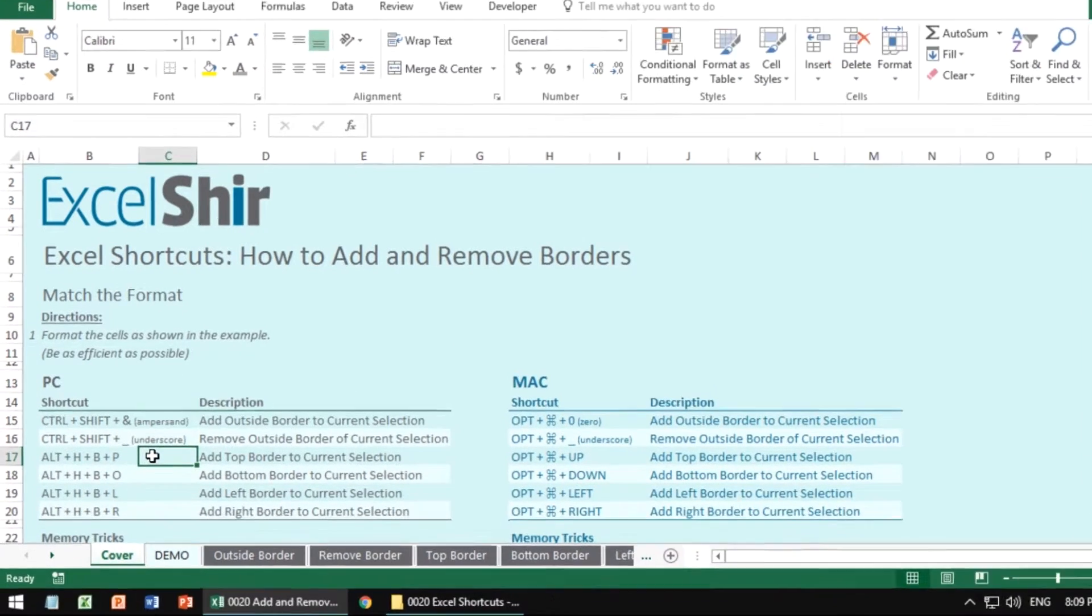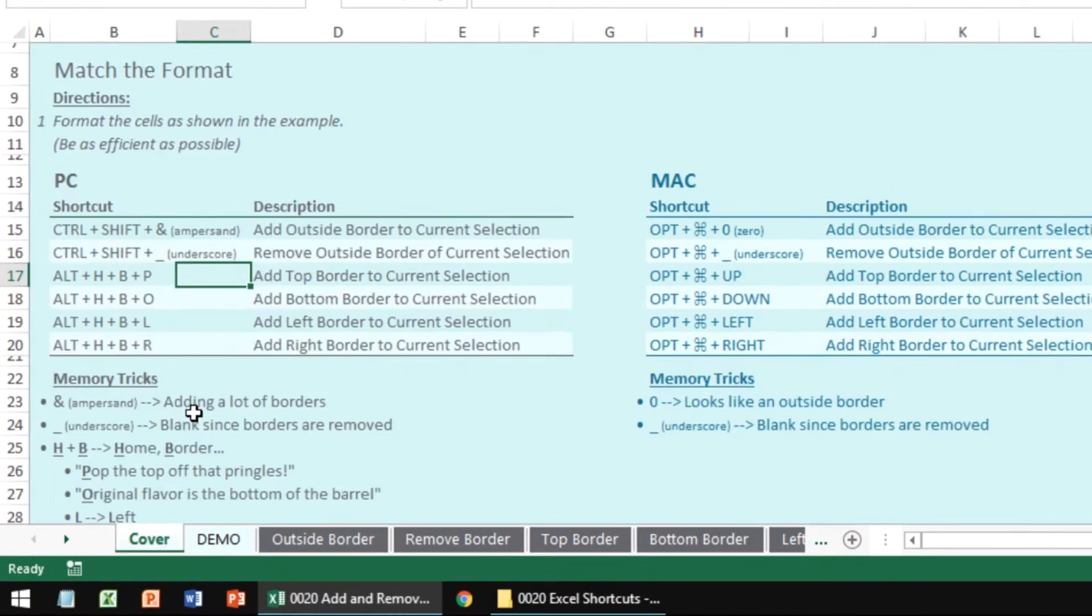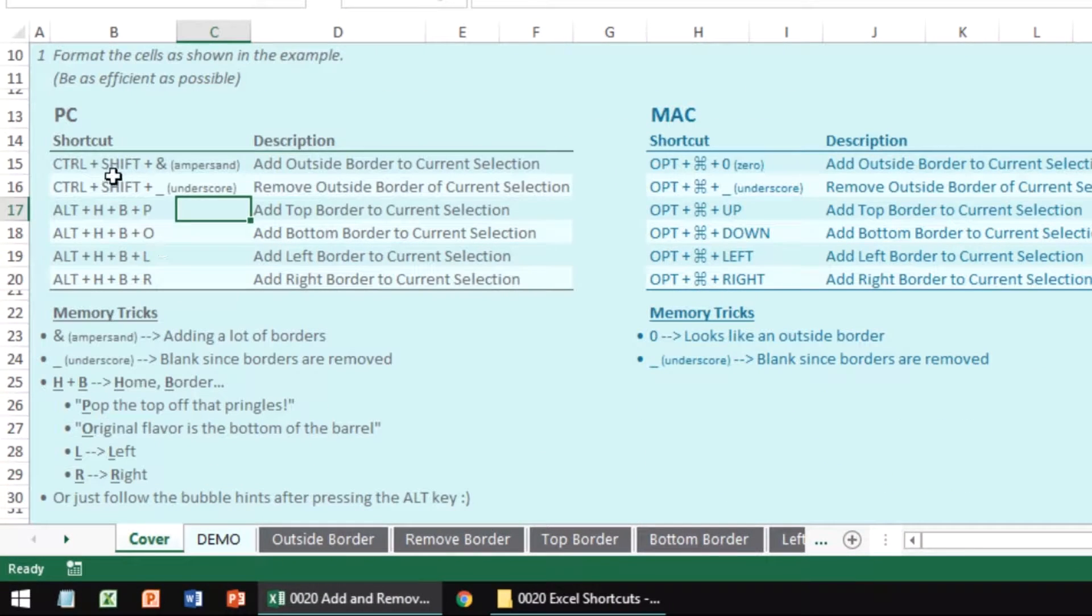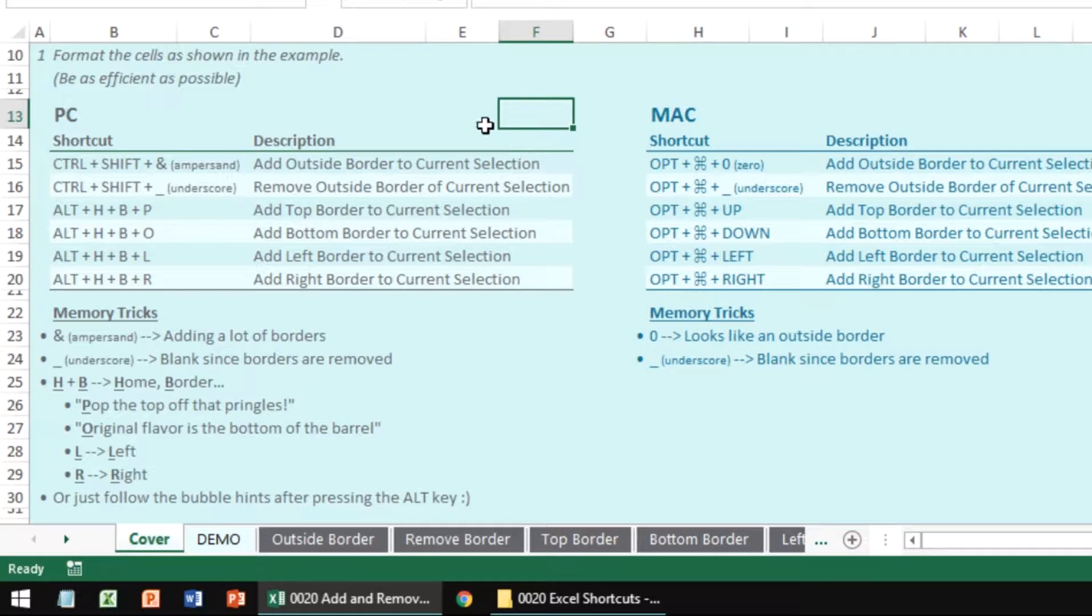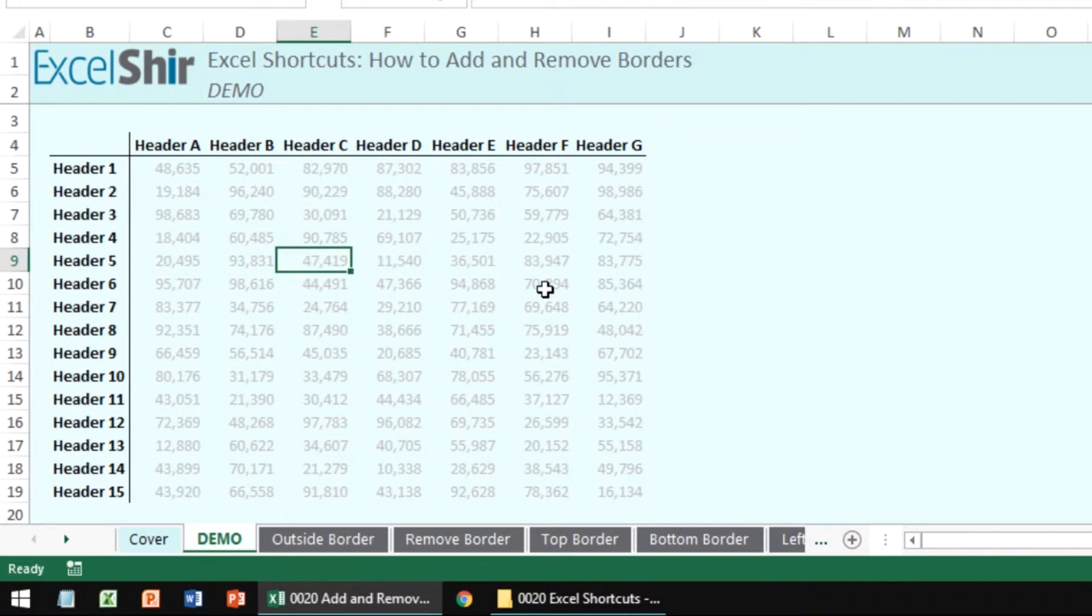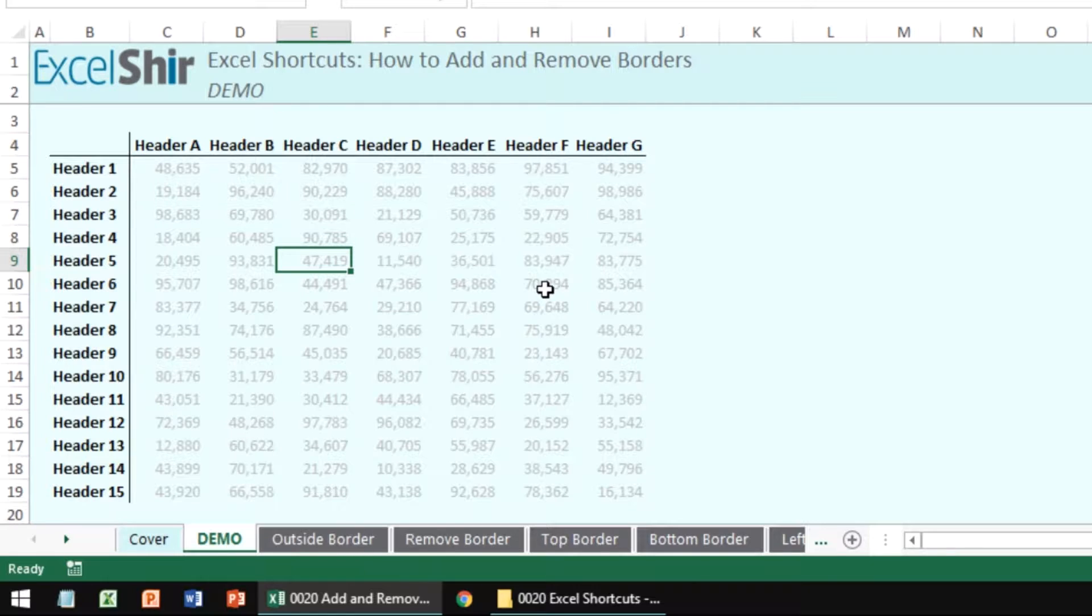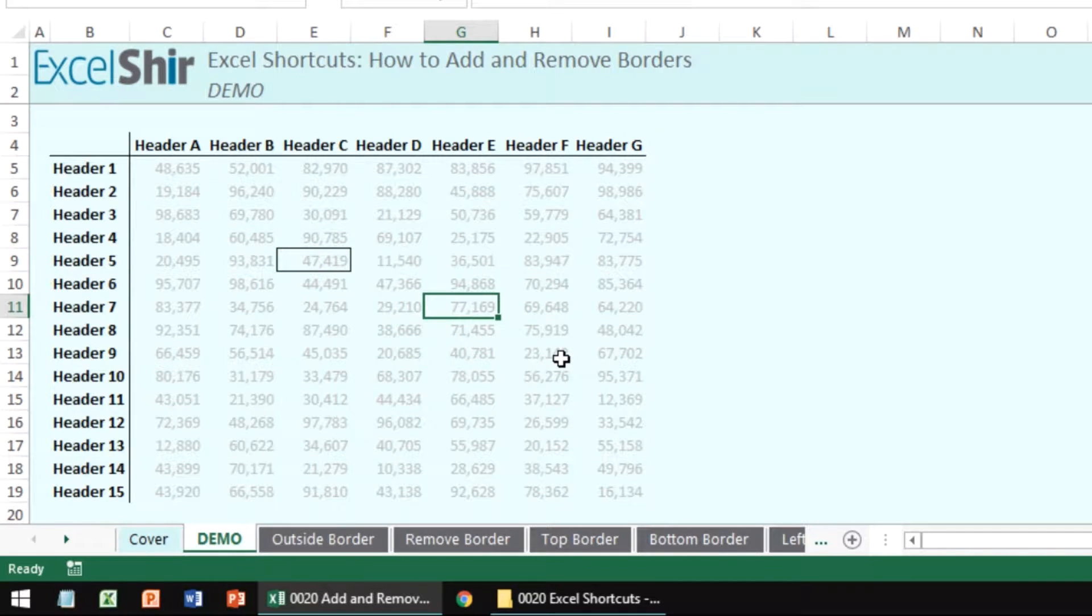So for the PC, we want to do things like Control+Shift+Ampersand to create an outside border on the current selection. Let me show you how this works. If I'm over here and I do Control+Shift+Ampersand, it looks like nothing happened. But as soon as I move the selection away, I've left that outside border there in place. It's there, it's waiting.